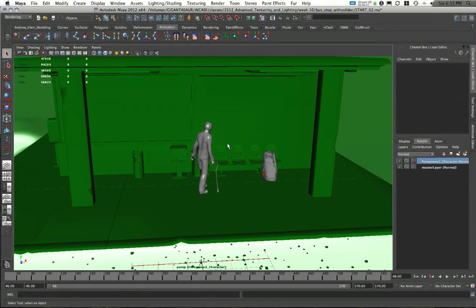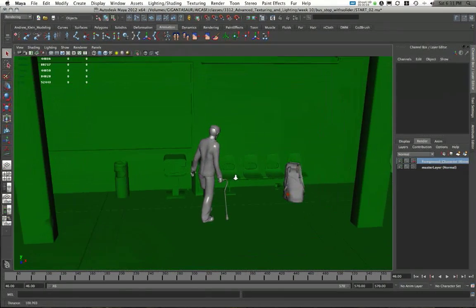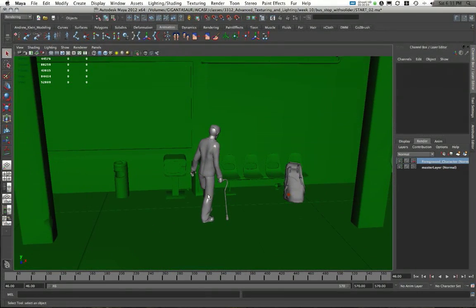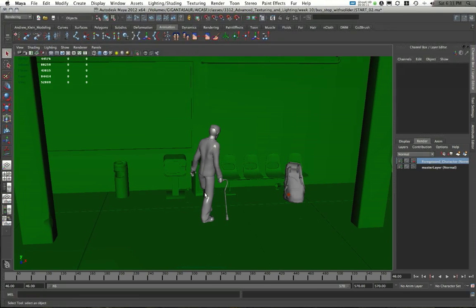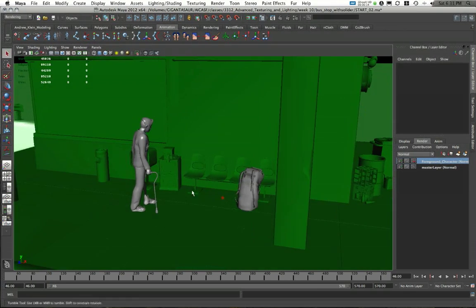In this video, we're going to take a look at continuing breaking out my foreground character so I can start to create my shadow passes and my reflections passes as well.